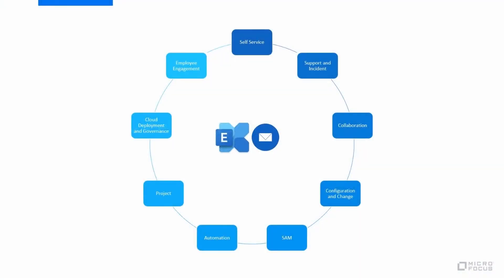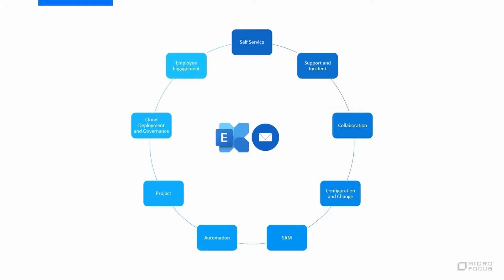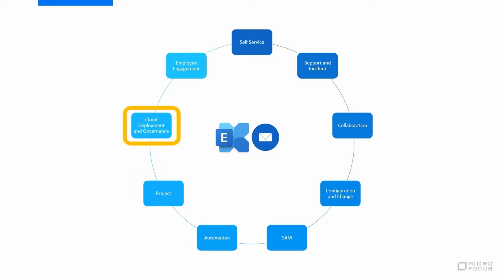We will highlight key processes in managing the lifecycle of an enterprise service. The demonstration shows a critical email exchange service and its interactions with self-service support, incident collaboration, change management, software asset management, automation, project management, cloud deployment, governance, and employee engagement.